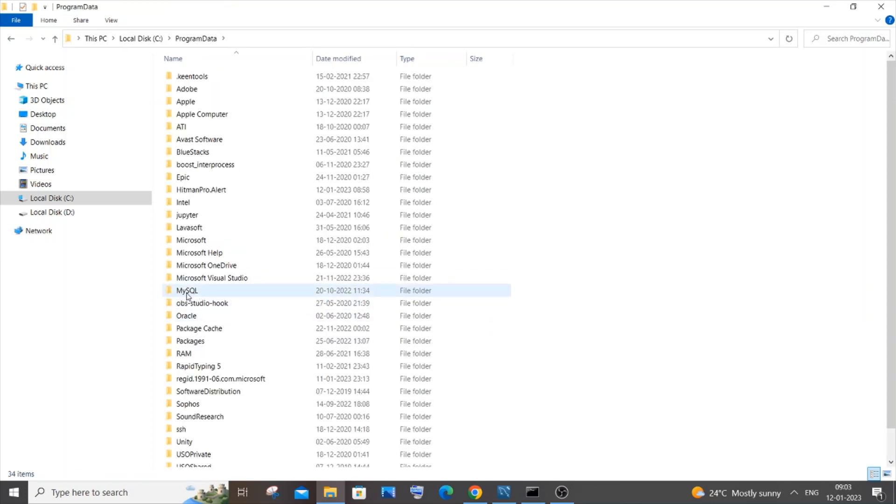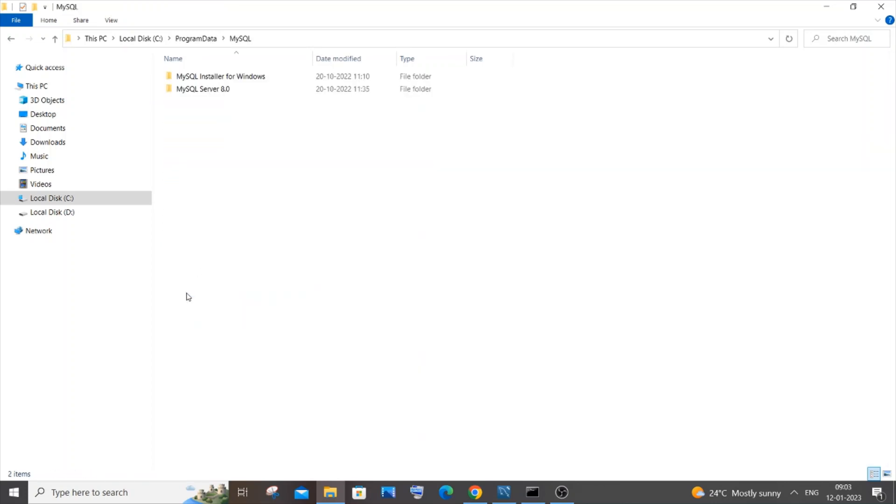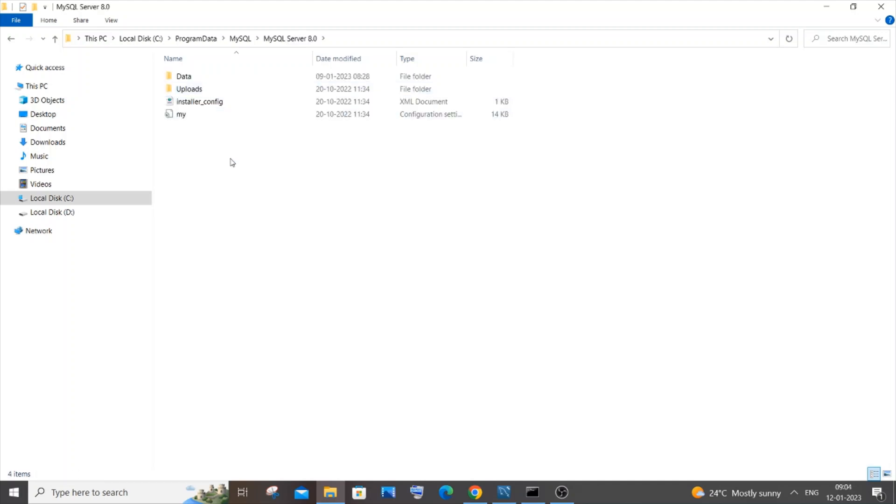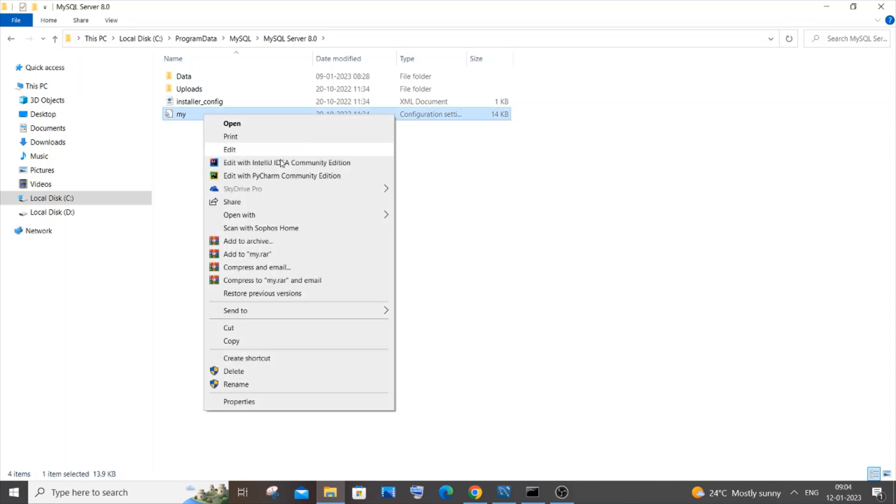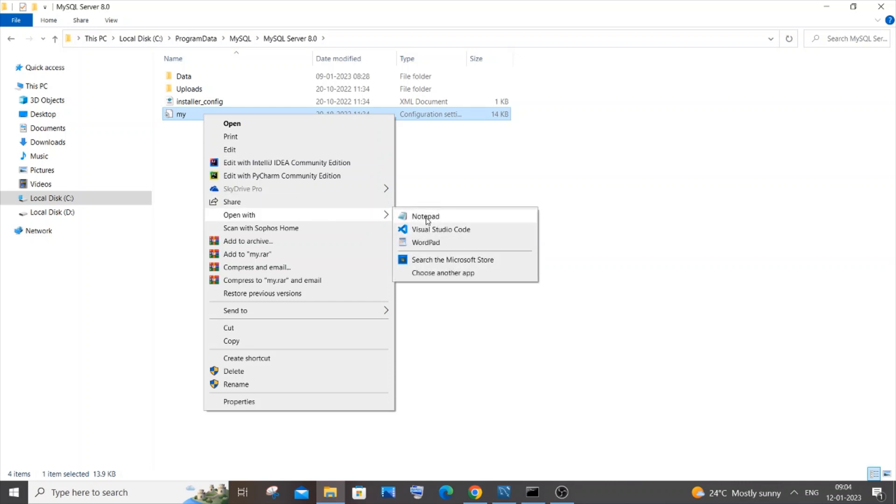Double click it and in that you'll be having a MySQL folder. Go inside that and you need to go to MySQL server, the server version. Inside this you will be having a file known as my.ini. Just select it and right click on that and give open with Visual Studio Code.